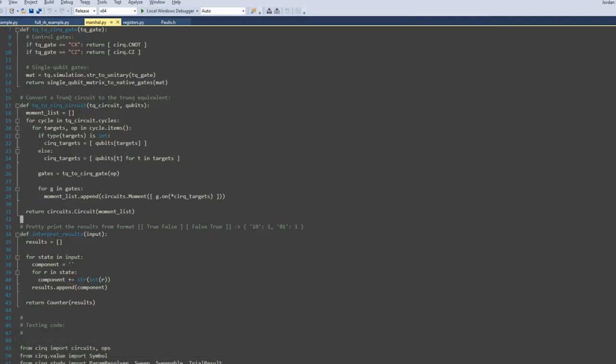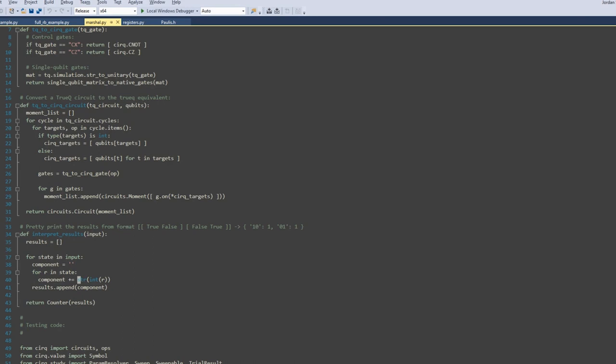The last stage is to interface measurement result formats. The Cirq SDK models measurement results as a list of outcomes, which are themselves lists of booleans representing 1 and 0 as true and false respectively. Our analog of this is the dictionary from outcome strings into number of runs that produce that output string.